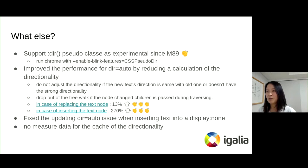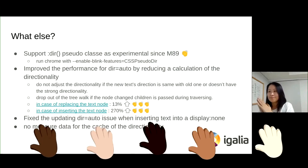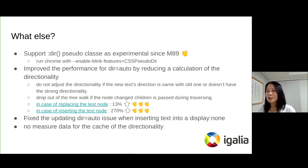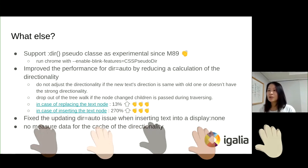We have a few other things to highlight in conjunction with this subject. We suppose that dir auto should be classified as an experimental feature since M89. And we improved the performance for dir auto by reducing recalculation of the directionality. In case of replacing a text node, for example from A to B, we improved by over 10%. In case of inserting text nodes like A, B, C, we have improved over 200%.